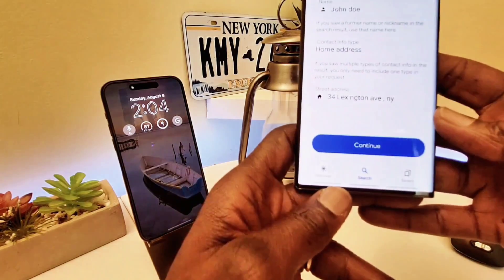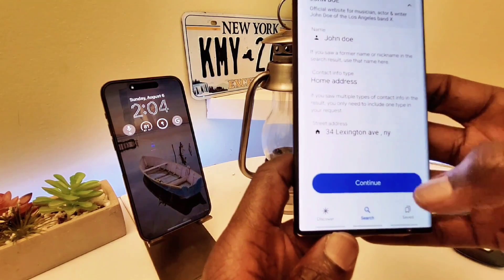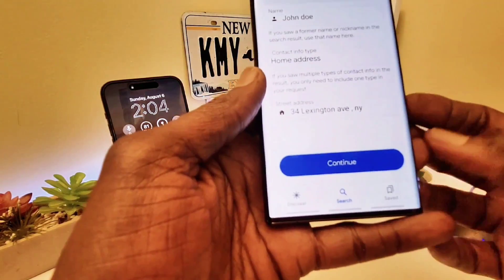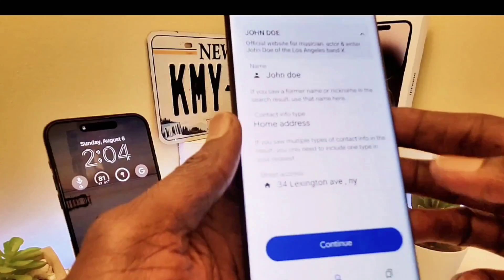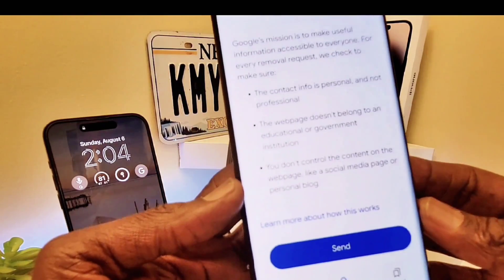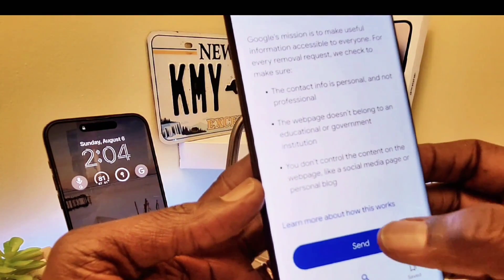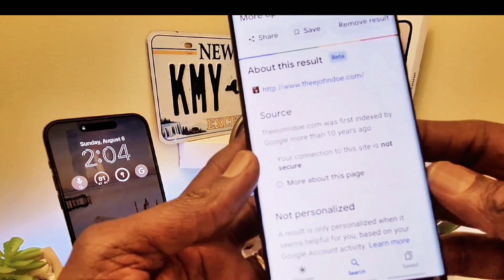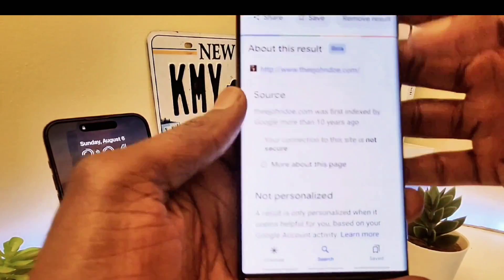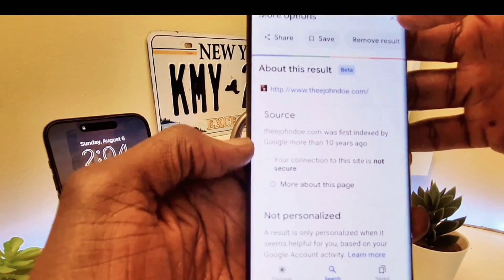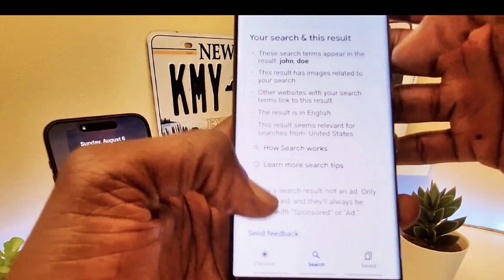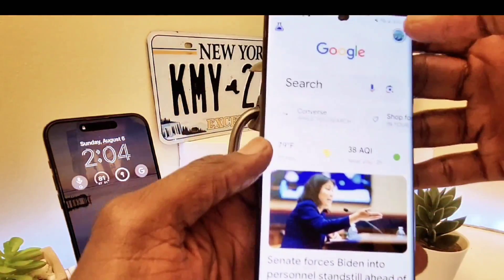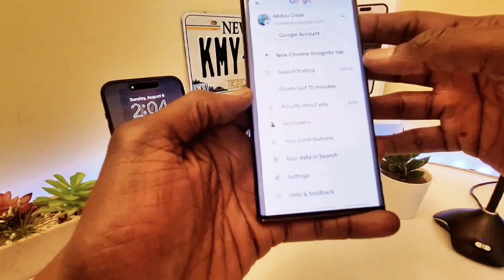Here you can click Continue. You can also put in your email address to remove. So you have to do it three times: first your phone number, second your home address, and third your email address. Then you click Continue and hit Send. After that, click 'I'm Done' and you'll see that it's in progress.